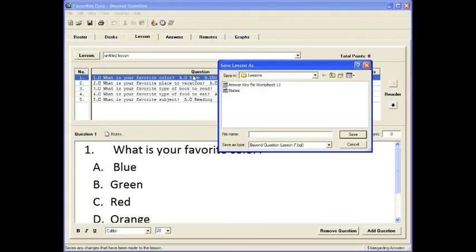Now, go ahead and save it and I'll save it as a practice quiz. And now I'm ready to test my students on this quiz.